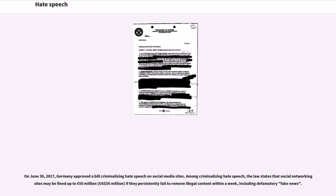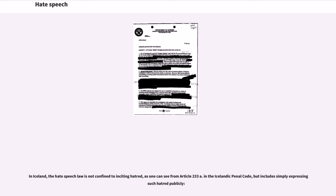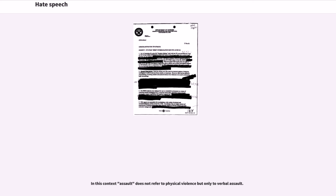In Iceland, the hate speech law is not confined to inciting hatred, as one can see from Article 233a in the Icelandic Penal Code, but includes simply expressing such hatred publicly. In this context assault does not refer to physical violence but only to verbal assault.